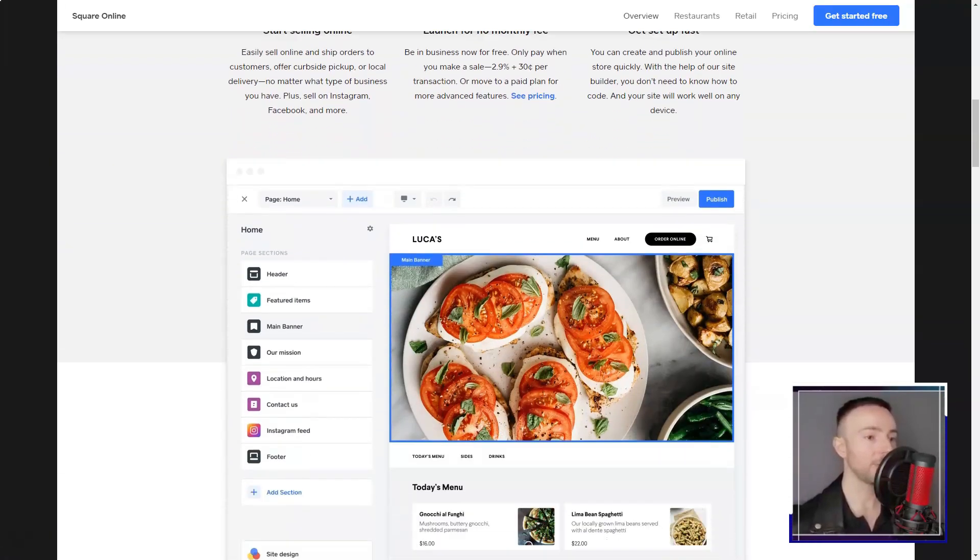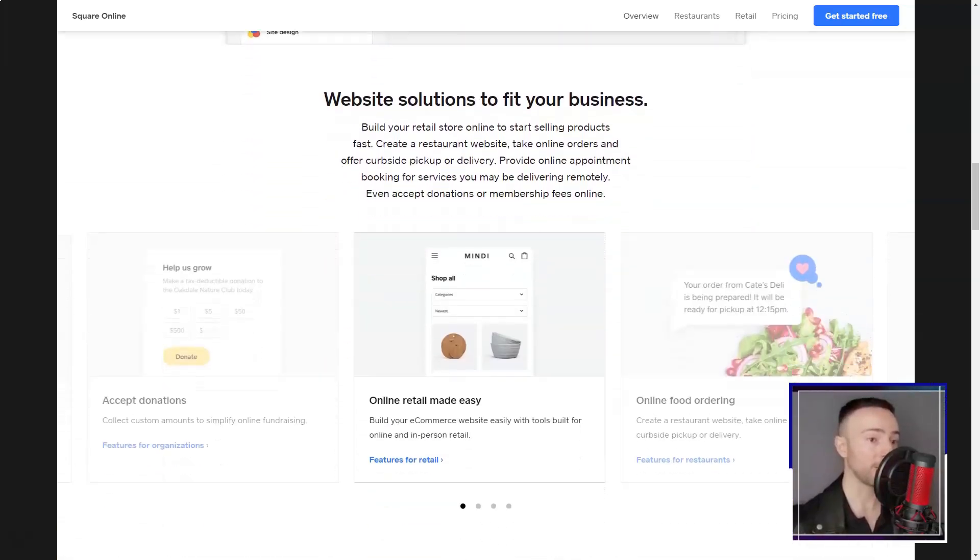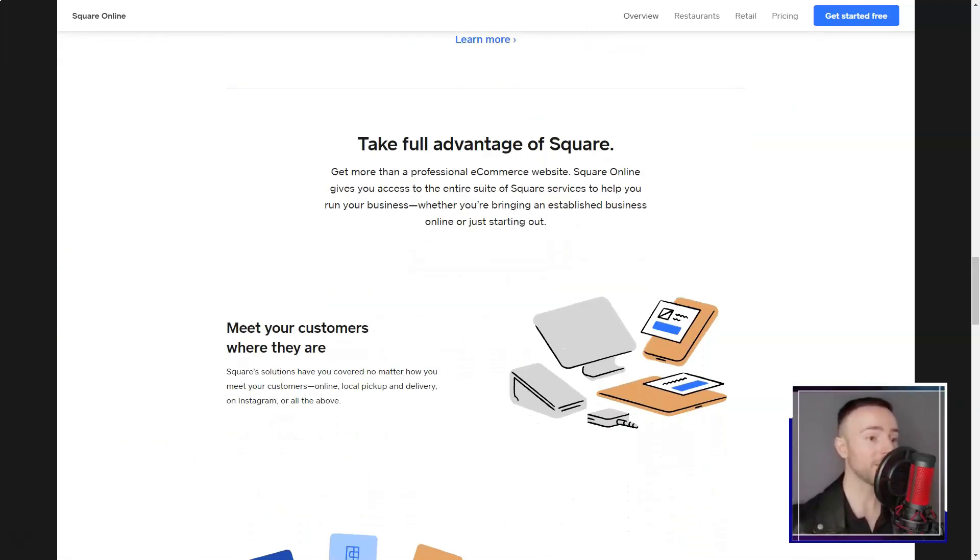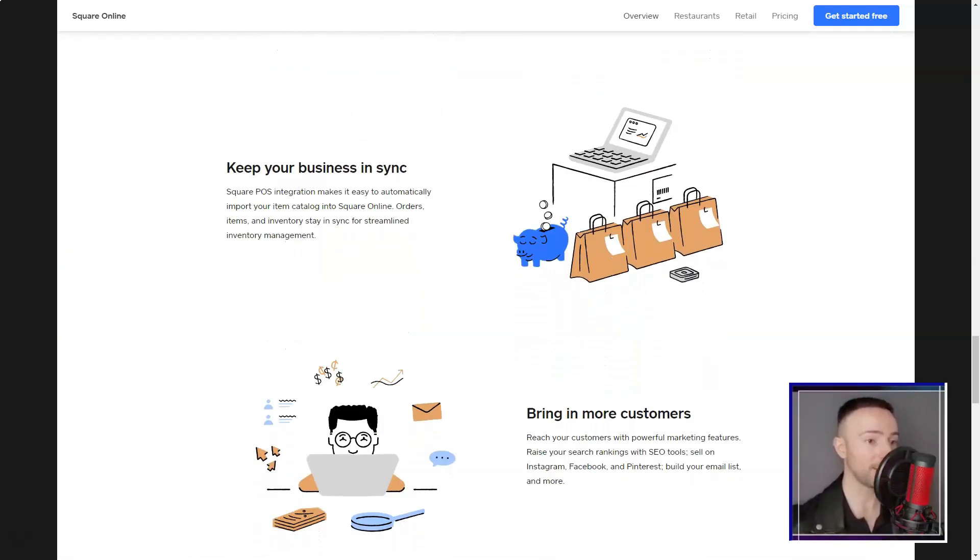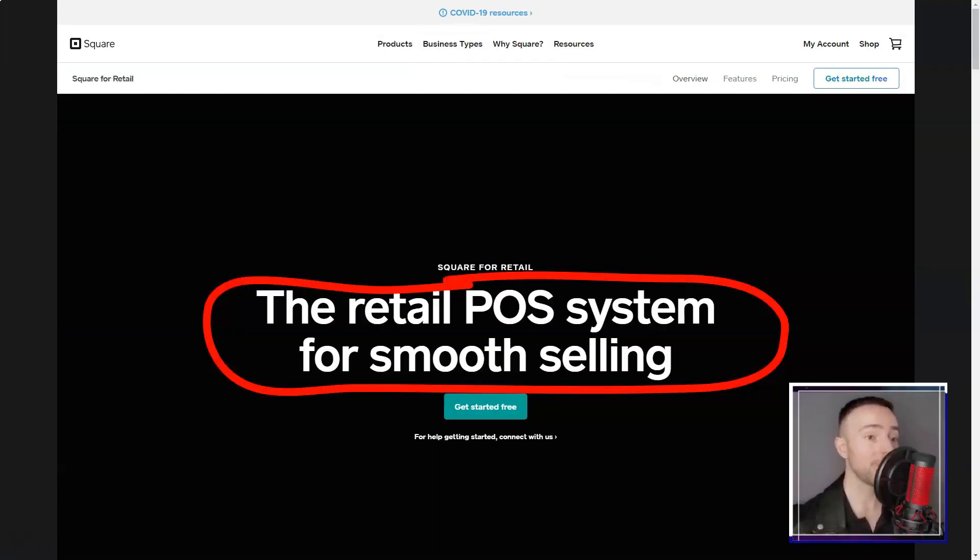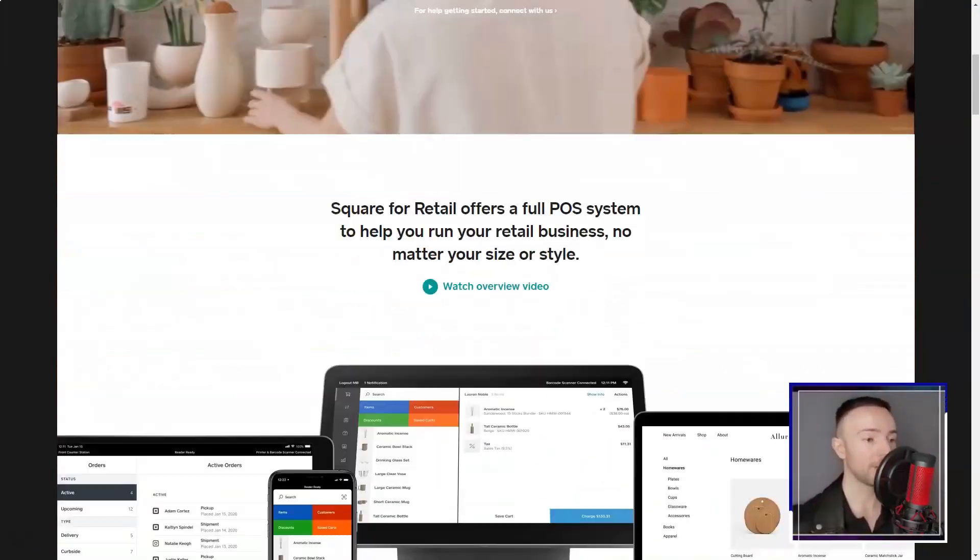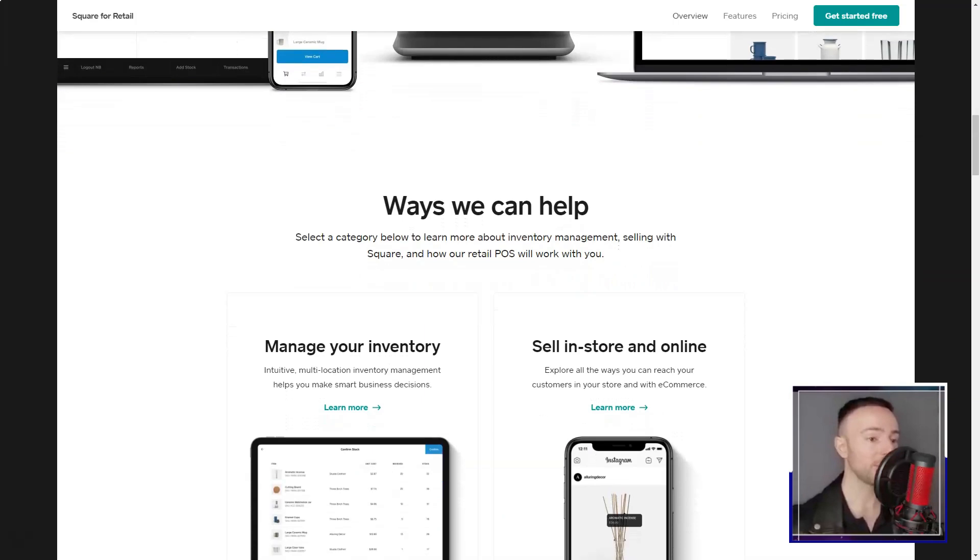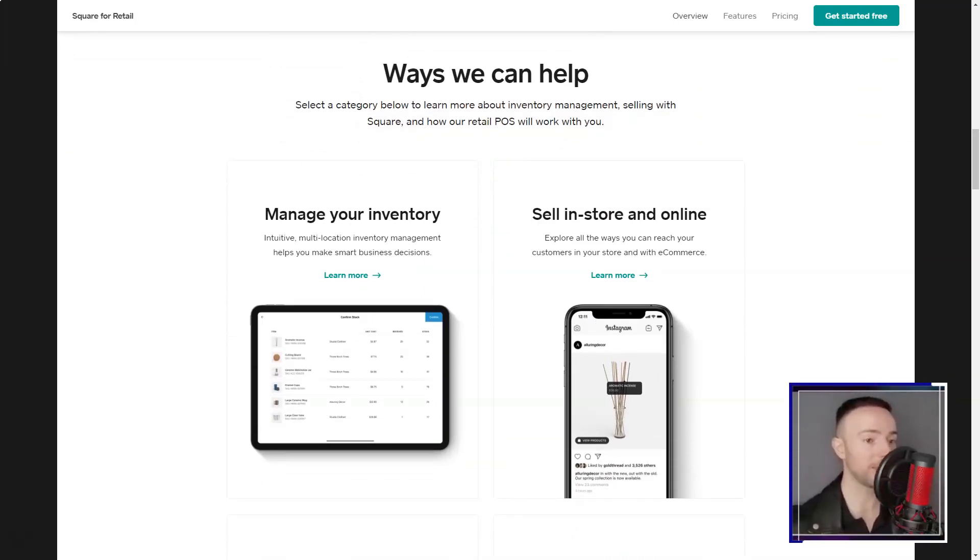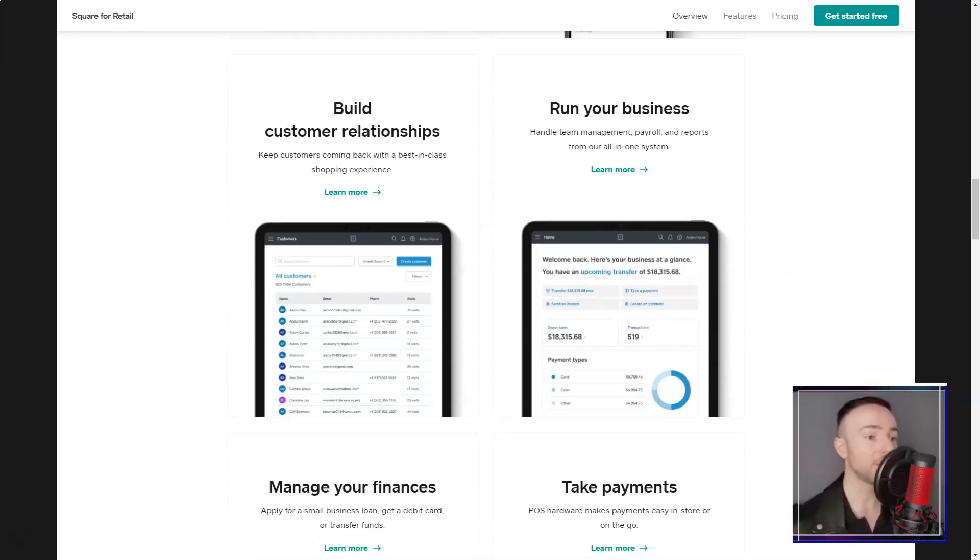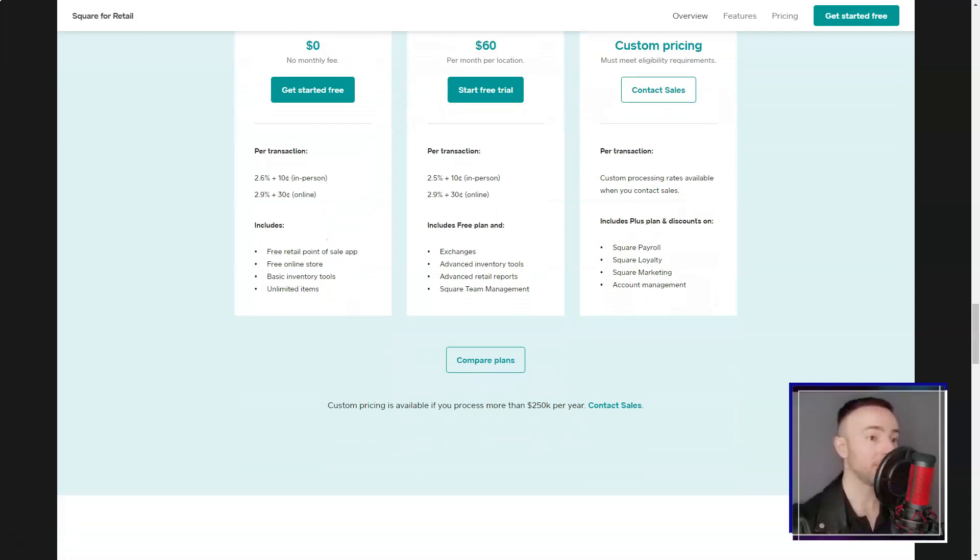But here's the kicker: I'd always dreamt of starting an online store but shuddered at the thought of the technicalities. Weebly came to the rescue with its e-commerce capabilities. Listing products, ensuring secure checkouts, managing inventory, and even dealing with shipping. It was all there.